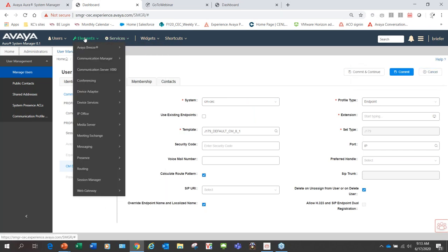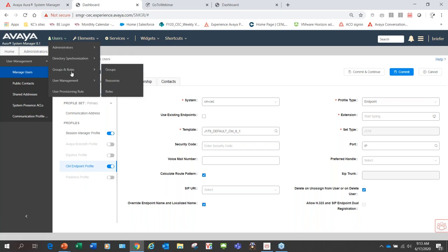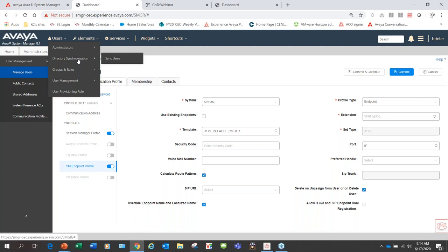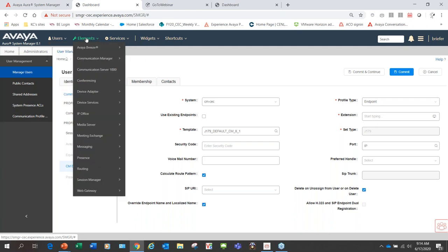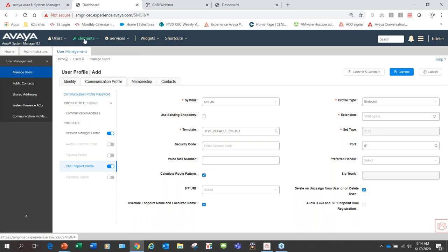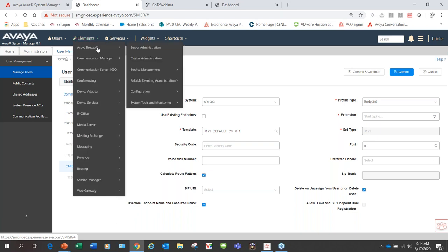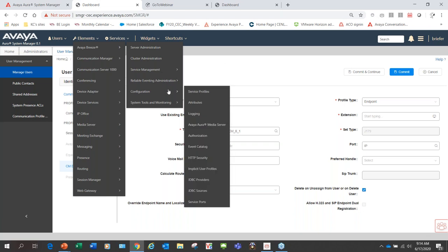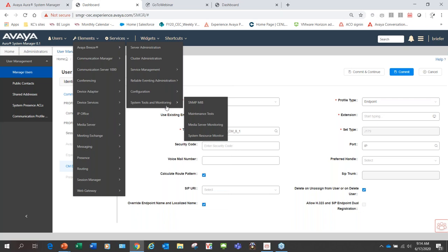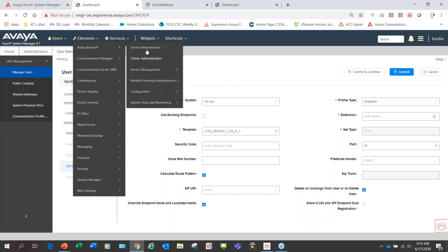There's a lot of functionality here, including directory synchronization. We can integrate with modern directories to make user import and export environments easier, synchronized, and bi-directional. The next tab shows elements of the core, including managing the Breeze server, clusters, activated snap-ins, services, and workflows. All of these are now capable inside of System Manager as a single administration platform.